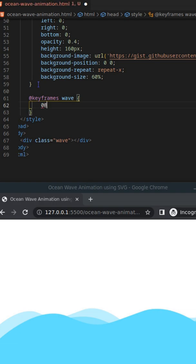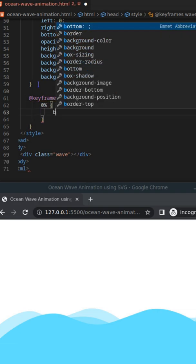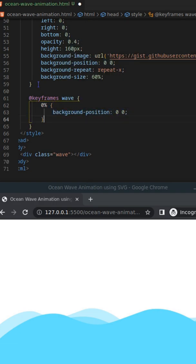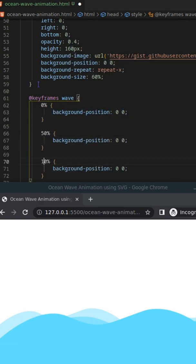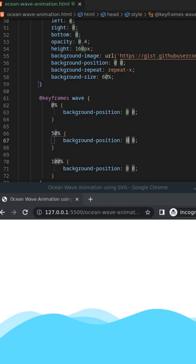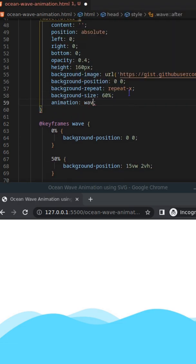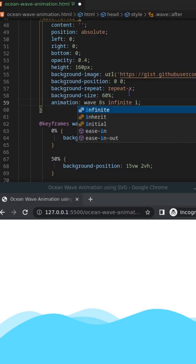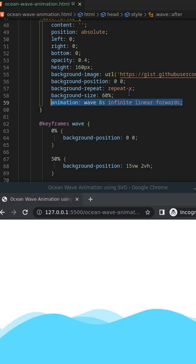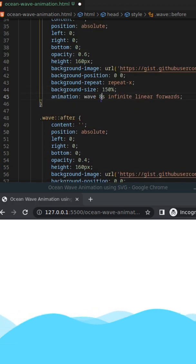Now add the keyframe animation on the background position. Finally, add the animation on each element but at different speeds.